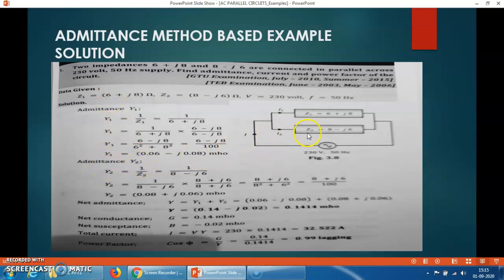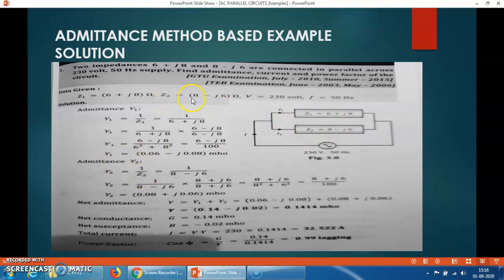Y2 = 1 / Z2. Substitute the value of Z2 = 8 − J6. So Y2 = 1 / (8 − J6).